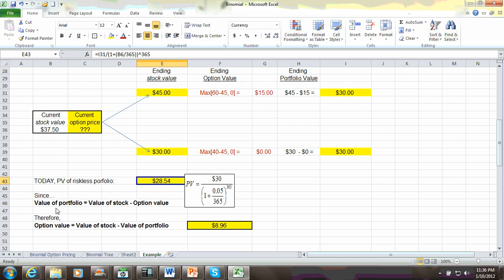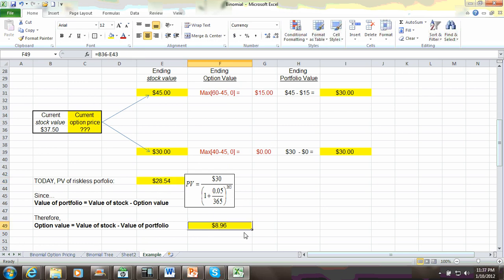Now again, the value of our portfolio is equal to the value of stock minus the option value. So, the option value solving algebraically would be equal to the value of our stock, which is $37.50 minus the value of our hedge portfolio, which is $28.54. And that comes down to $8.96, which is our calculated theoretical price of the call option.